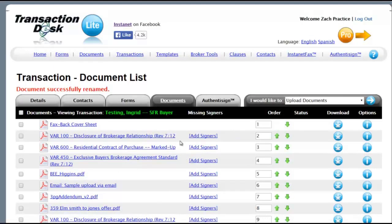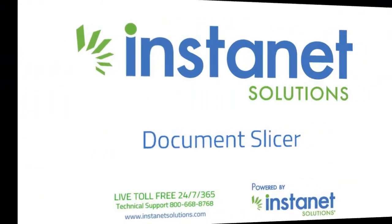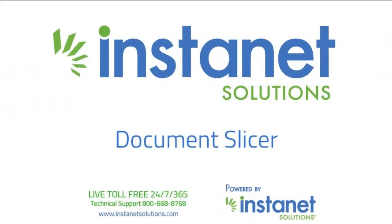I want to thank you for joining me for this short video, the InstaNet Solutions Document Markup and Slicer Tool. And we hope that you enjoy this new DocBox document enhancement. Thank you.